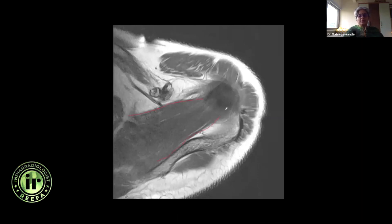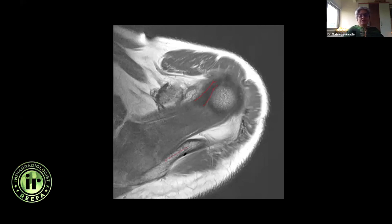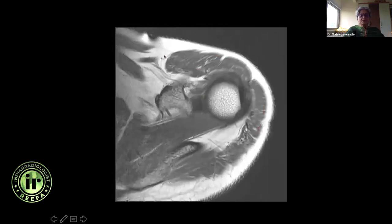Look at this joint space as you go inferiorly. Look at the supraspinatus muscle bulk and the supraspinatus tendon — it fans out and has a wide insertion on the greater tuberosity. Further inferiorly, you can start seeing the long head of biceps tendon originating from the superior glenoid and coursing in its intra-articular segment. The spine of scapula — always make sure you are looking at the anterior and posterior deltoid muscles, as there could be changes there causing symptoms.